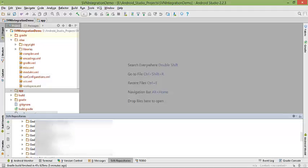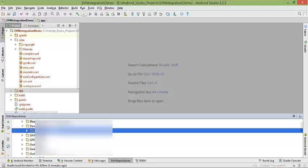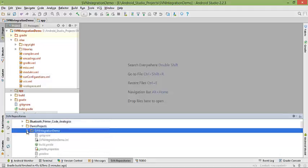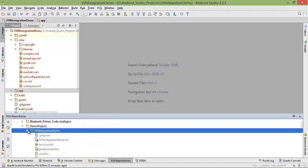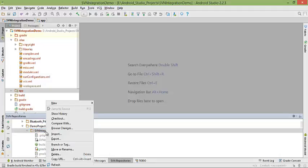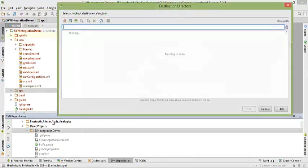the specific repository which you want to check out. In my case, it's demo projects under SVN integration demo. This is my project.